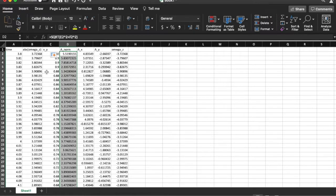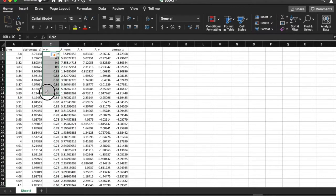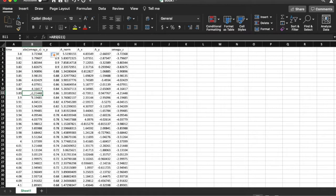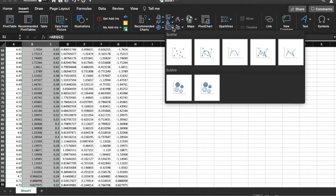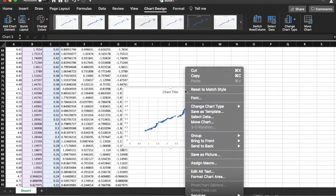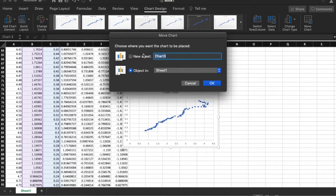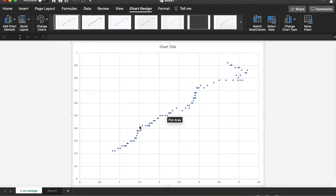So now I have the norm of the acceleration, the magnitude of the y-component of the velocity, and the z-component of the angular velocity. The first thing I'd like to do is make a plot of omega z versus v_y. I go to Insert, create a scatter plot, and move this chart to a new sheet called 'velocity versus omega'.